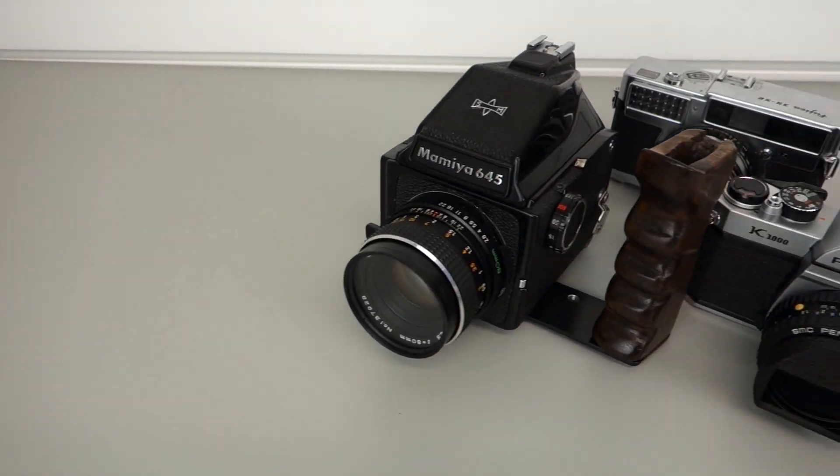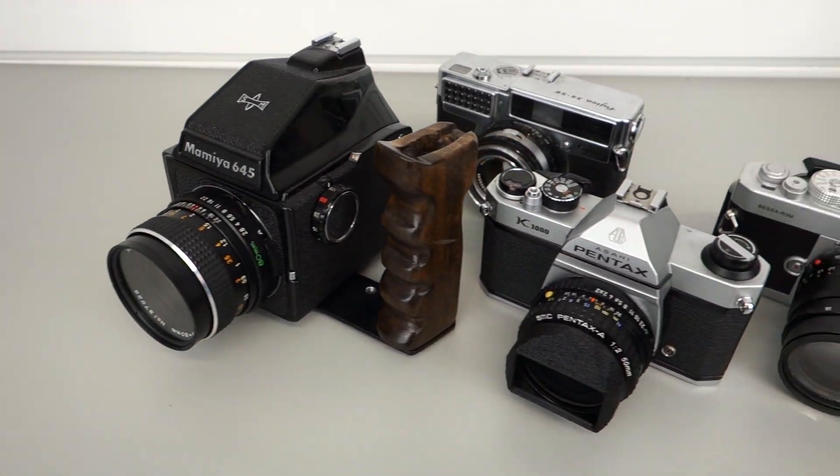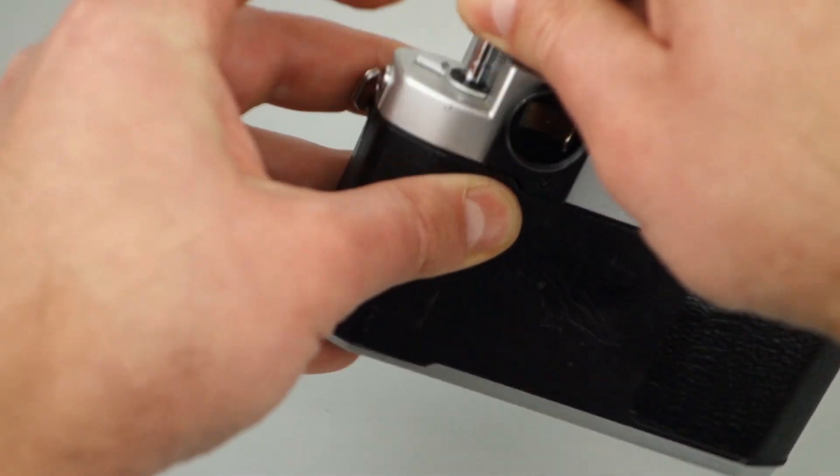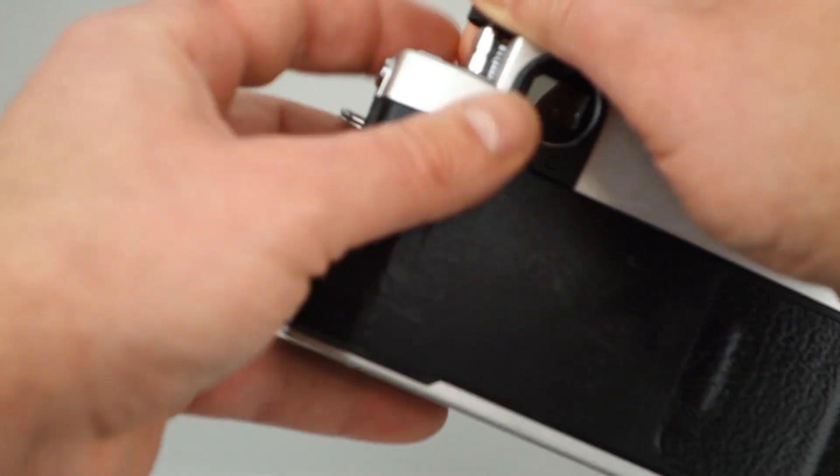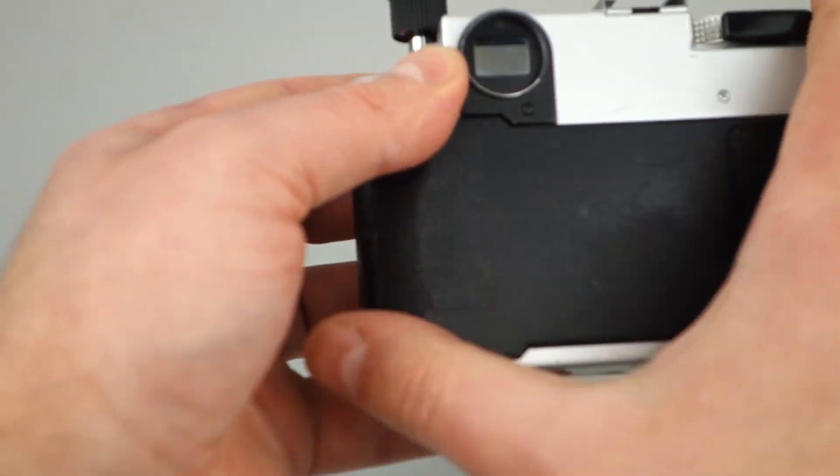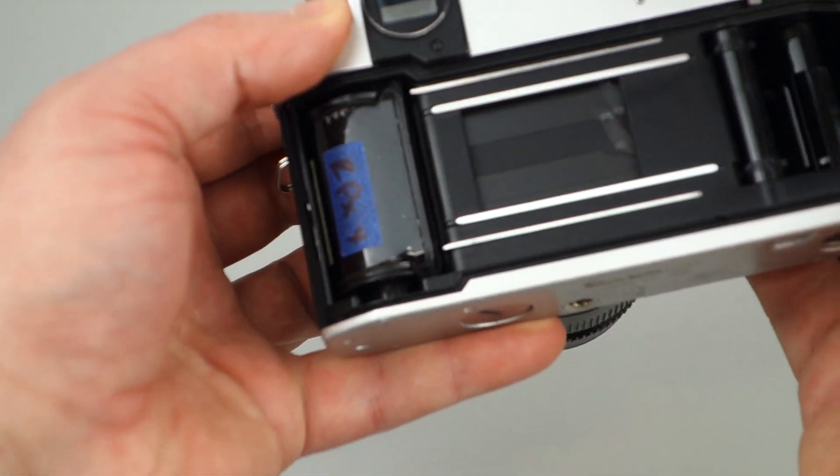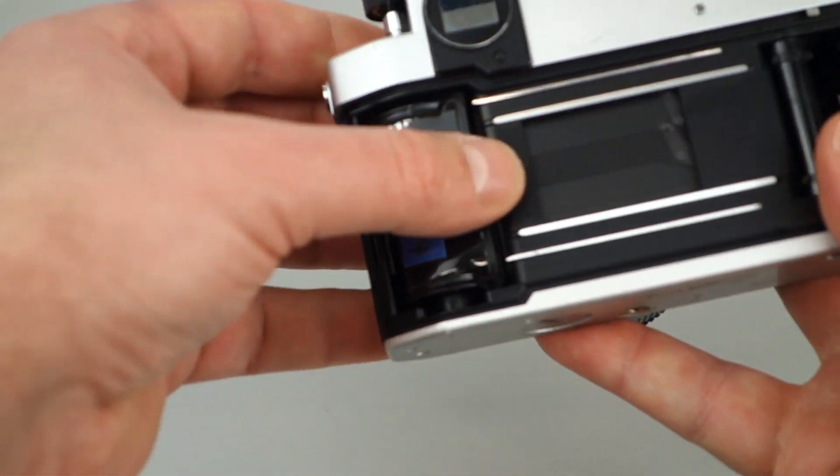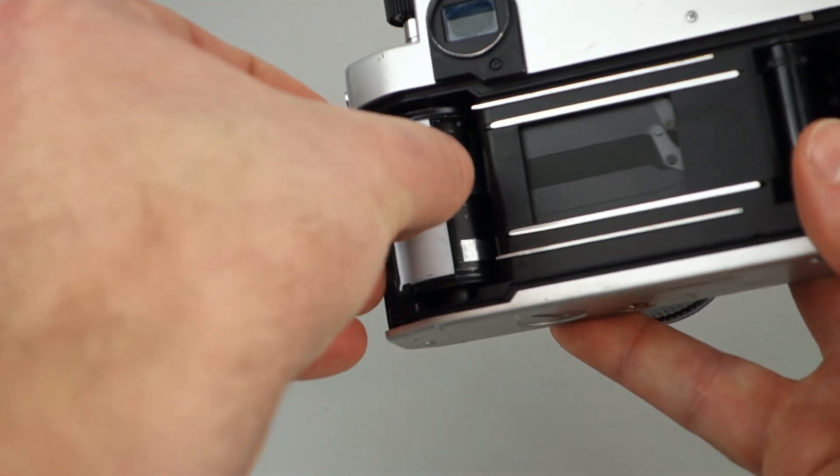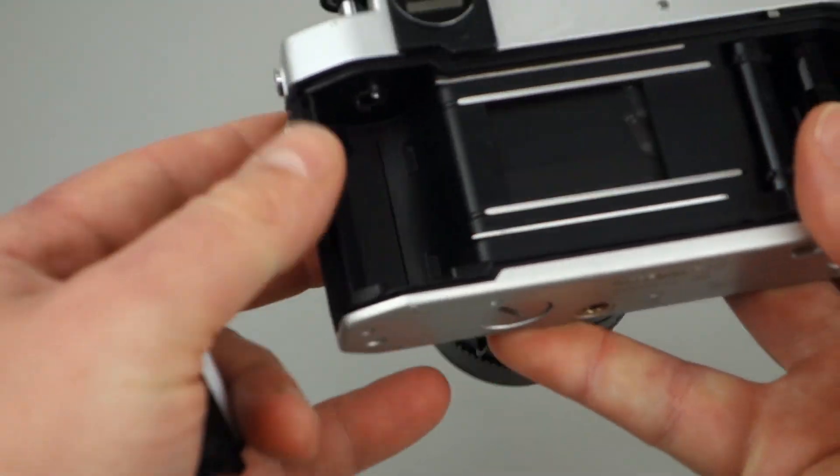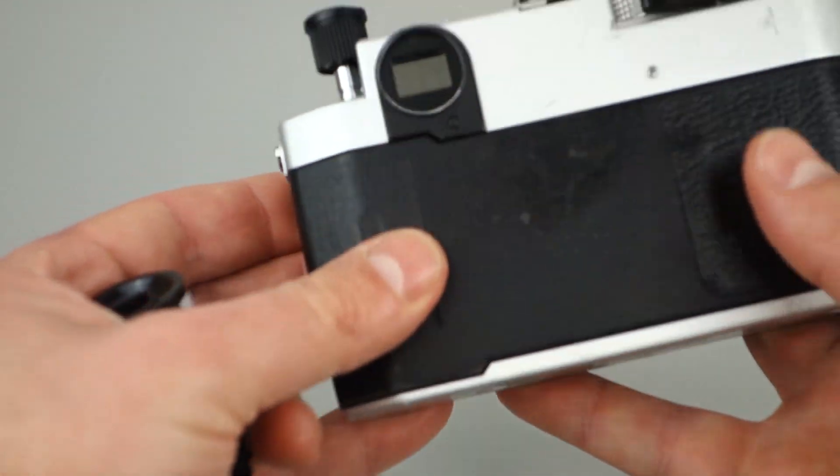Film photography has become increasingly popular in the last decade. An ongoing barrier to taking film photographs is the difficulty of processing the film. There aren't photo processing facilities on every corner like there were 30 years ago.